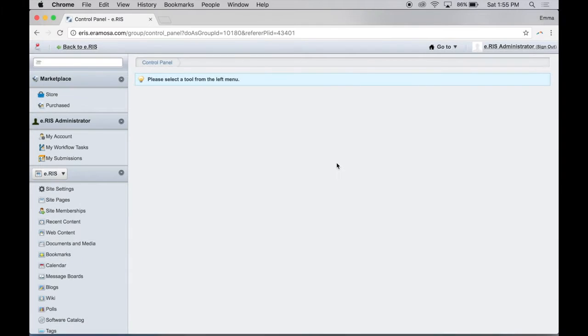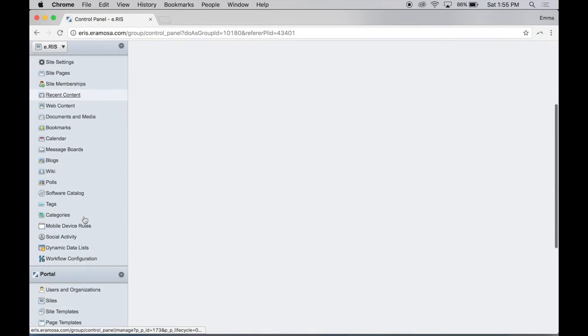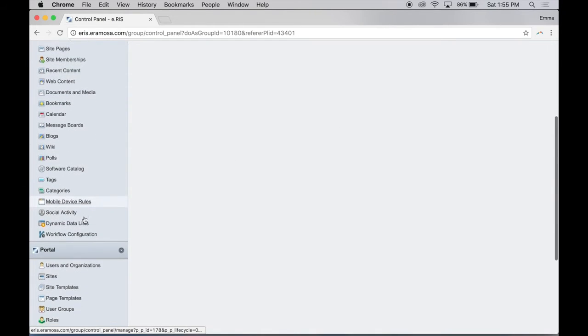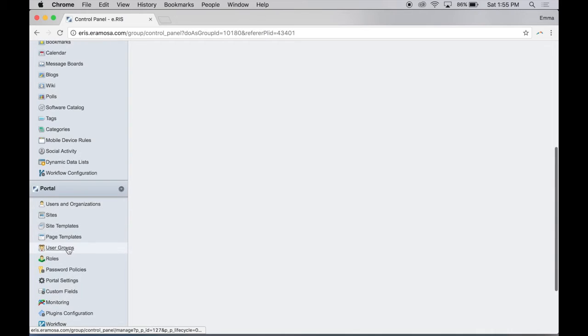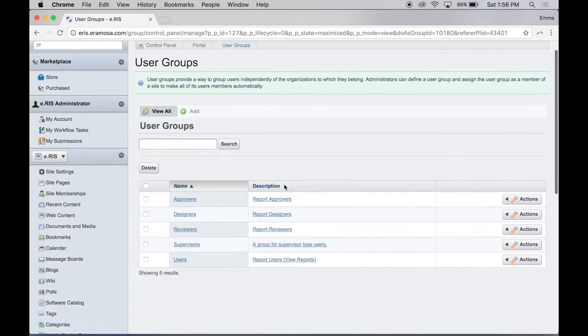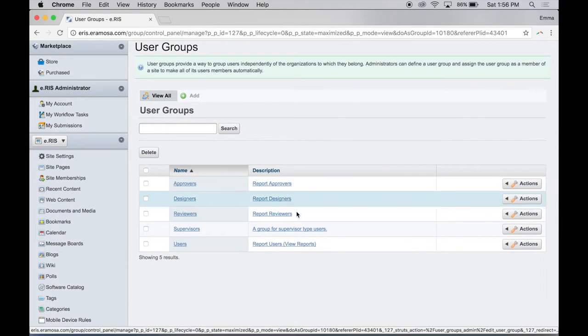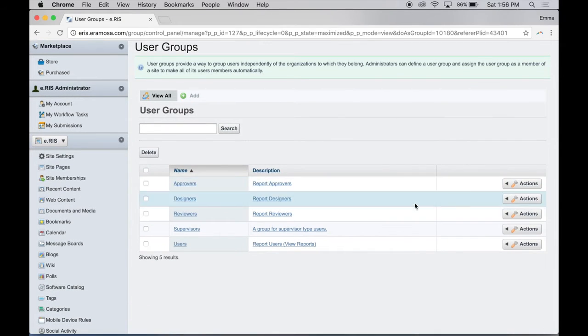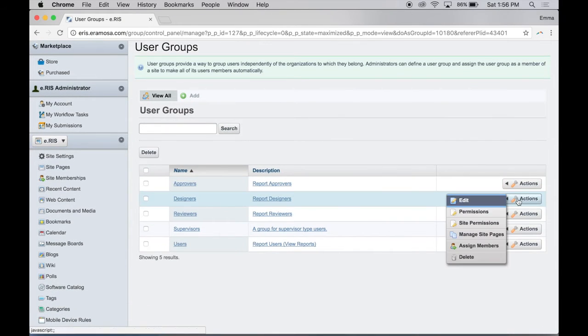To assign a user to a user group, scroll down the screen to the Portal section. Select User Groups. Locate the group you want to assign a member to. Click Actions and then Assign Members.